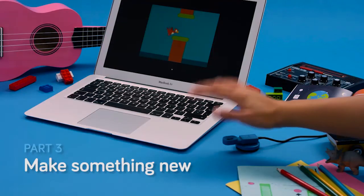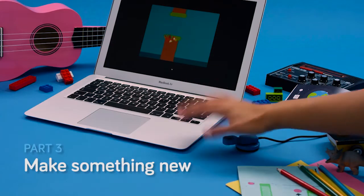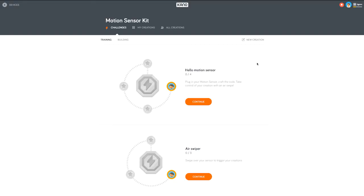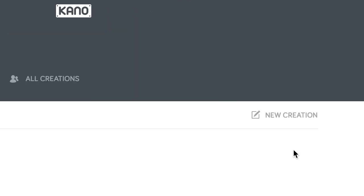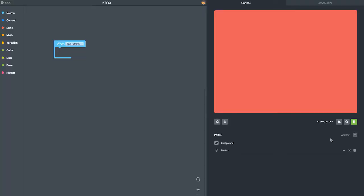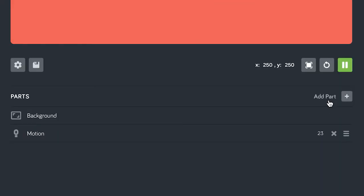Part 3: Make something new. If you want to make your own creation from scratch, simply click new creation and get making. So let's make a push-up counter. We want to count the number of push-ups we do, so first